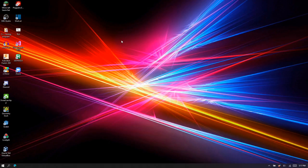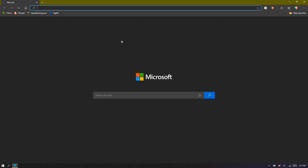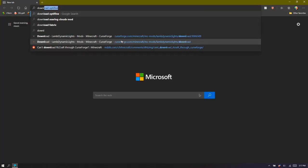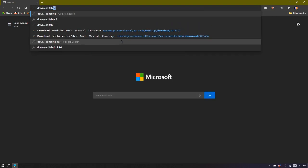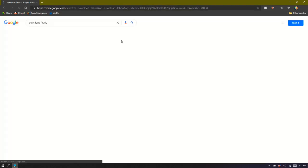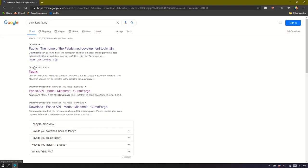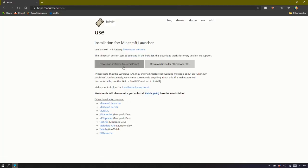Alright, this is a video on how to install Sodium Phosphor. All you gotta do really is go down here to Fabric. Let's start with, go to Fabric.net.